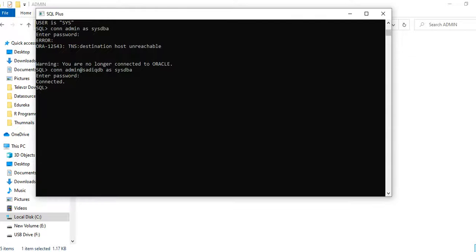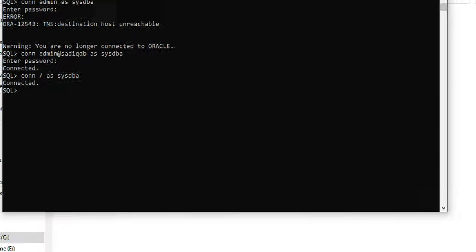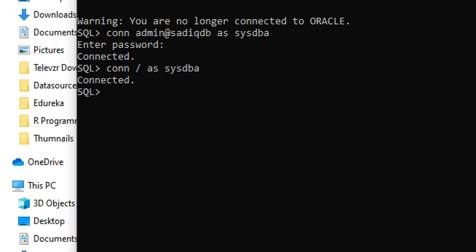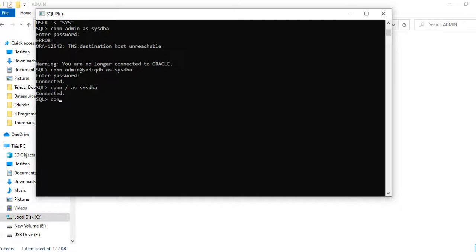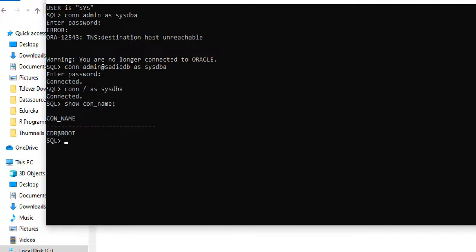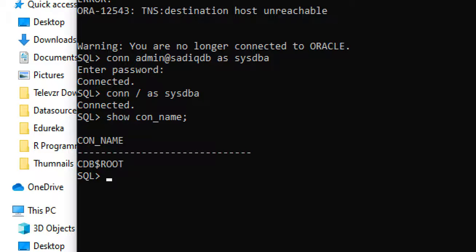Now let's verify the database. I'll connect using my SYS account. I've connected to ORCL, which is my root container — the CDB root. I want to check which container I'm in, so I'll run 'SHOW CONTAINER NAME'.